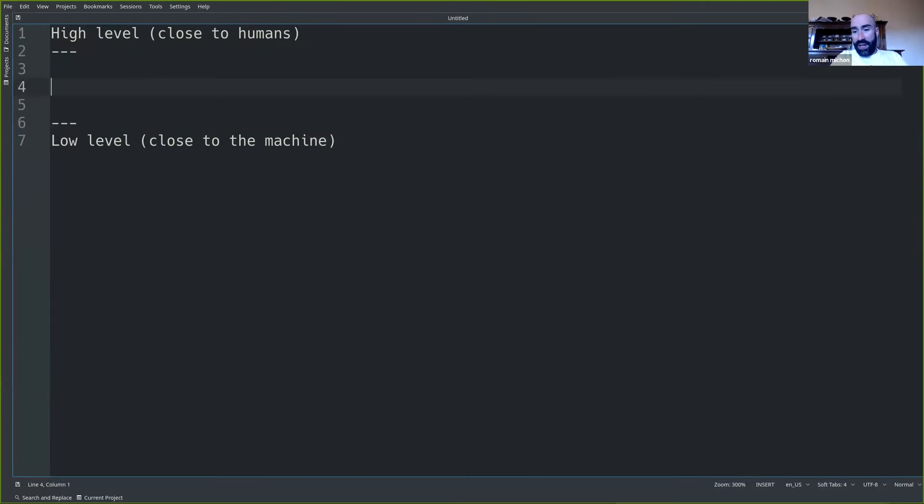Before we begin, I just want to say a couple of words about Faust, because it's an unusual programming language, and I'm sure most of you never heard of it before.